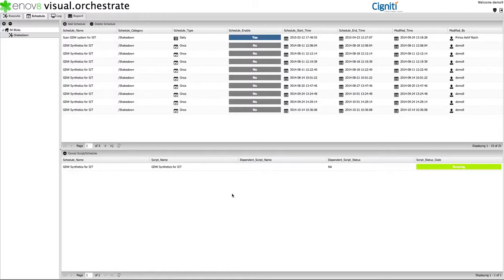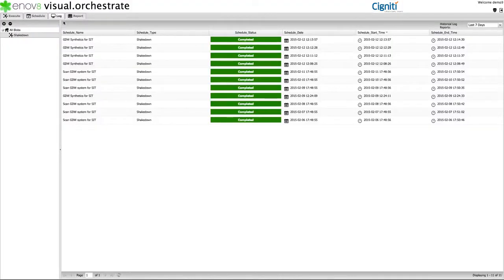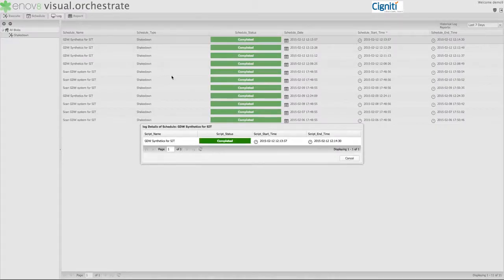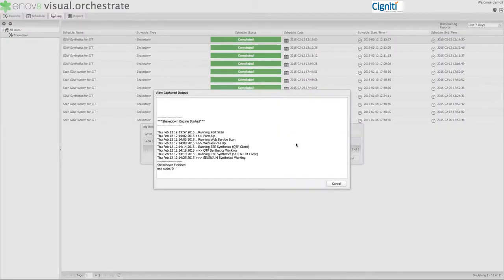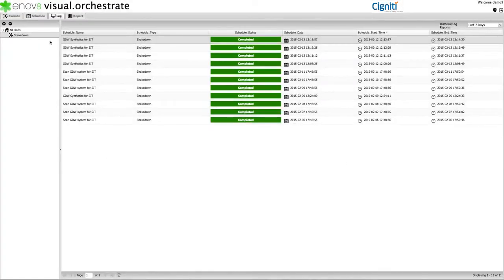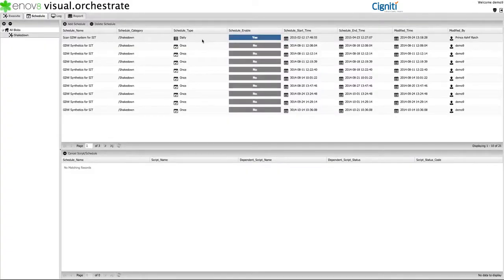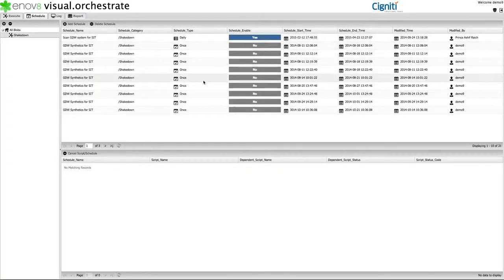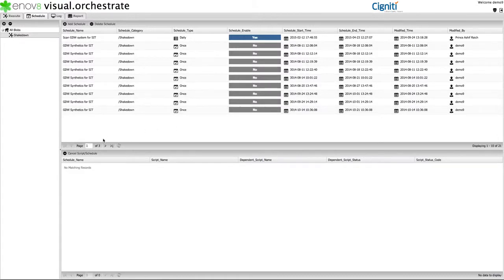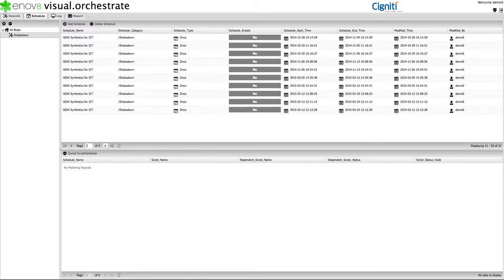Ultimately, the aim of Visual Orchestrate is to allow different teams to build and share their automation and allow others to self-service their requirements. For example, run a script to check my test system is healthy. Note that it is also worth mentioning that Visual Orchestrate comes with advanced scheduling features for jobs that are better executed on a regular basis. For example, early in the morning when you are asleep.